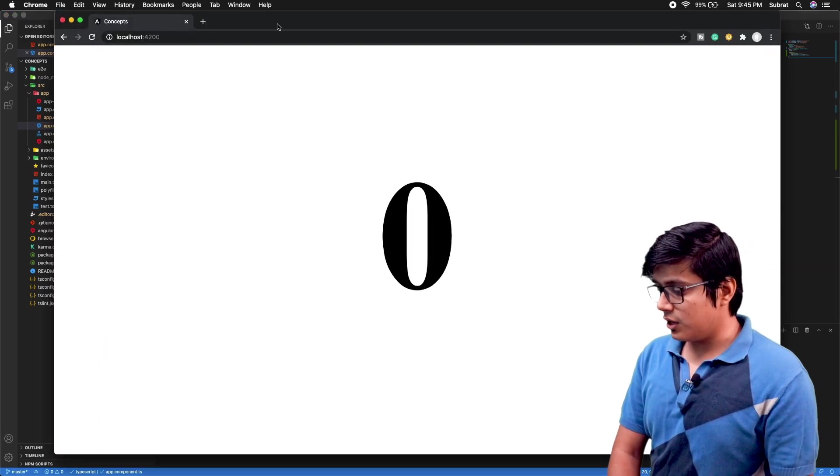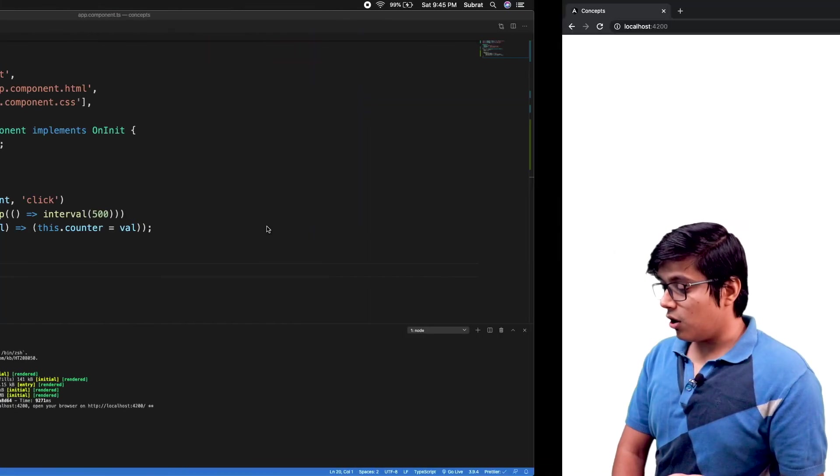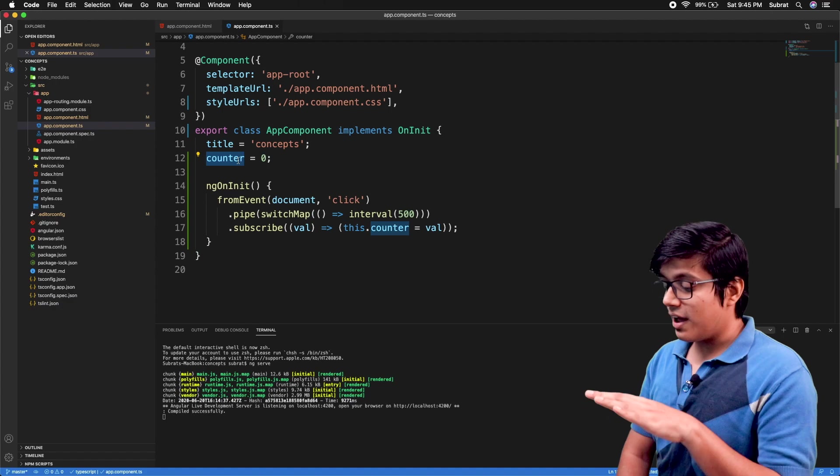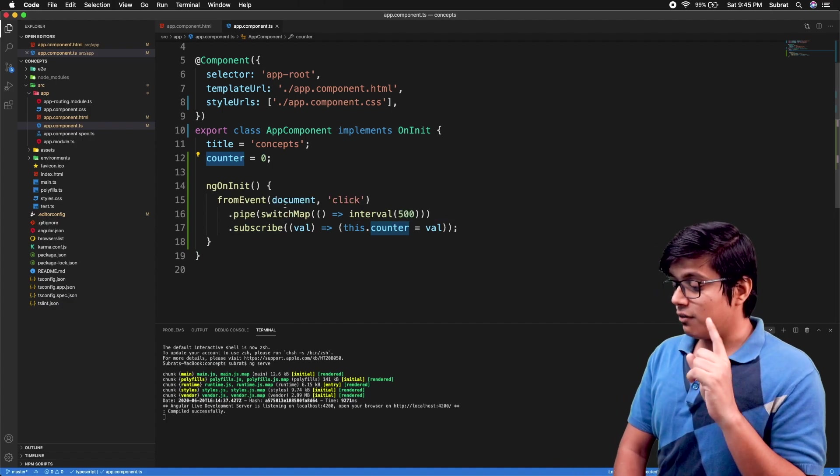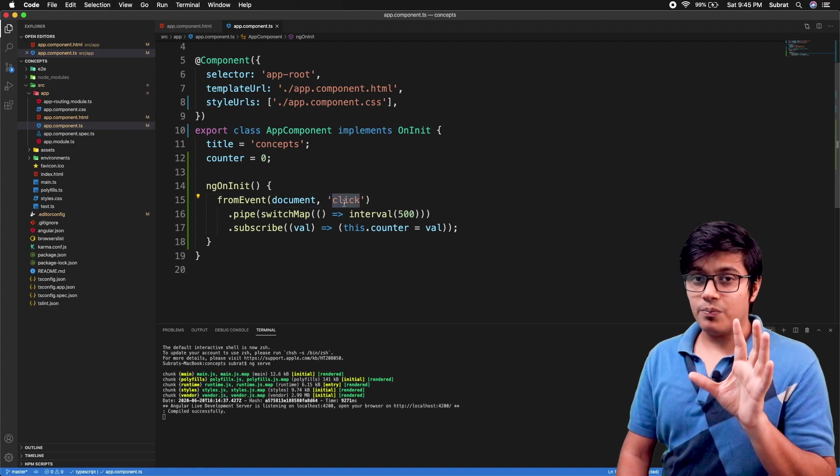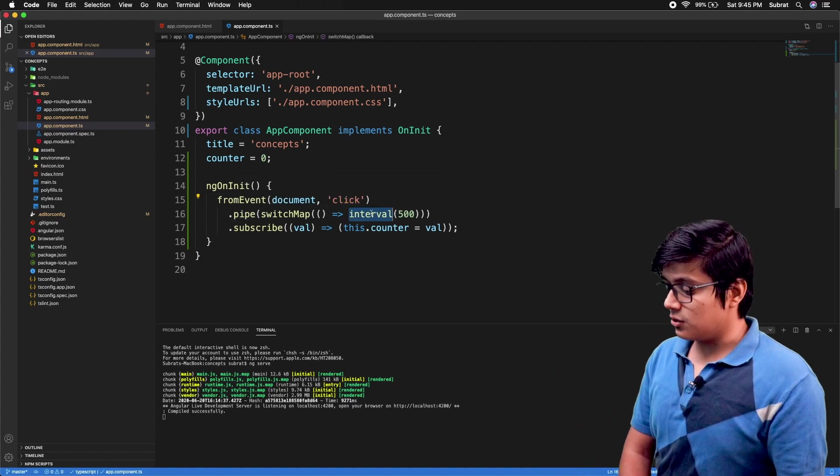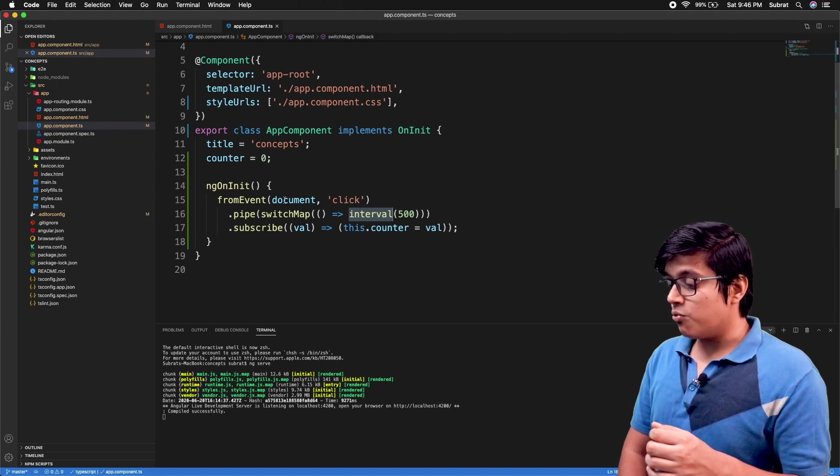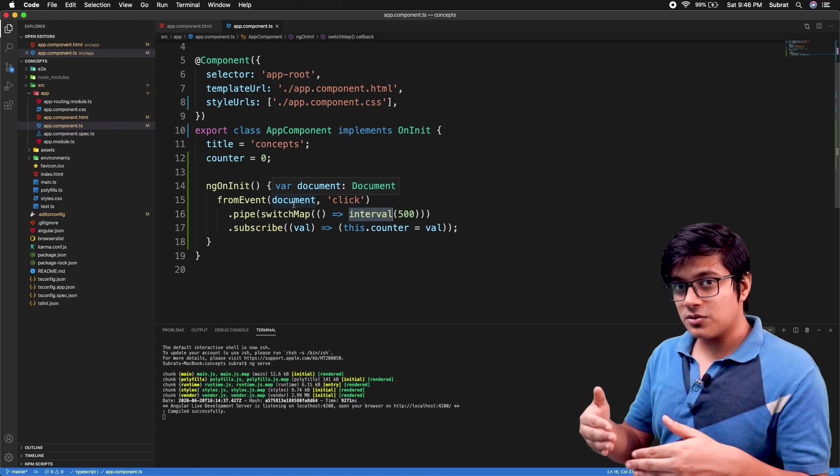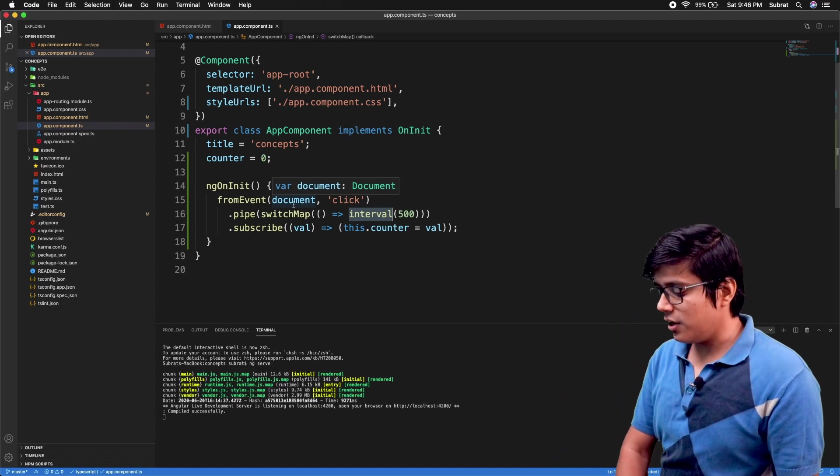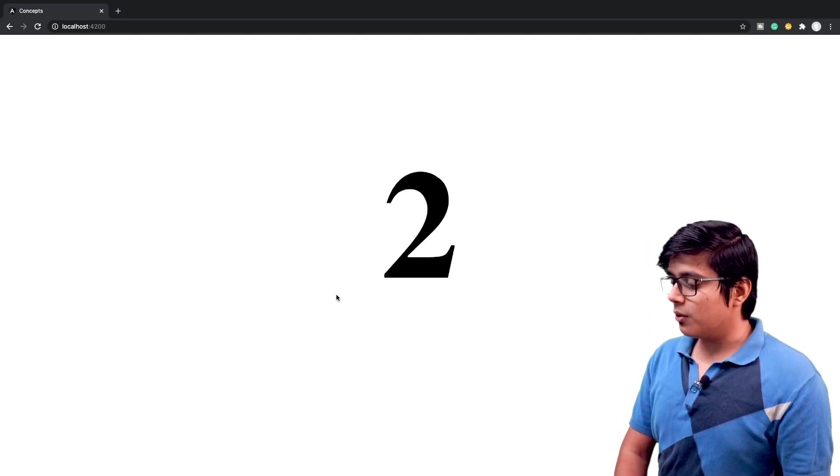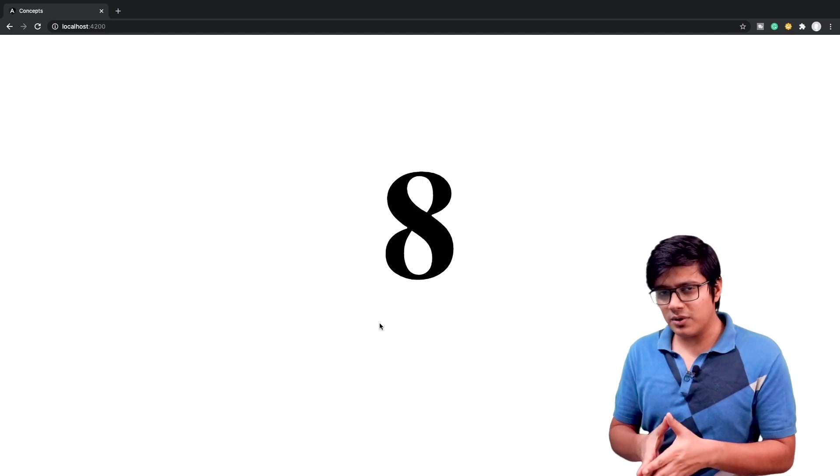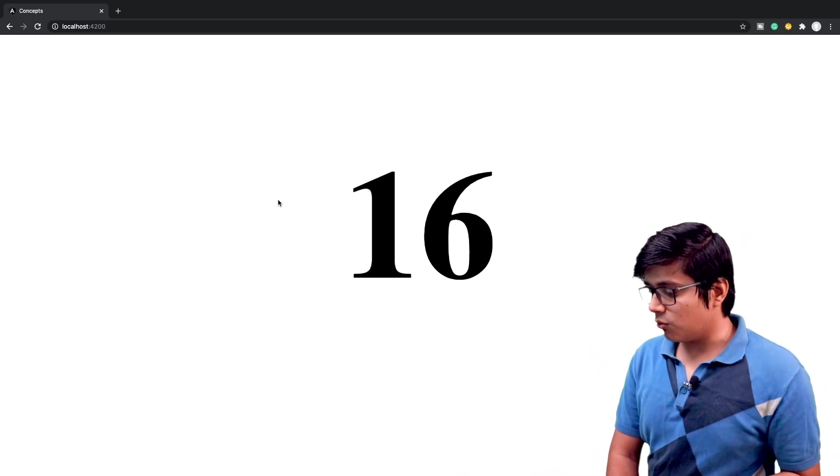We are subscribing to that and assigning this value to our counter. If you see now, the number is showing as zero because we initialized the counter as zero. But what we are saying is whenever there is a click on the DOM, then go and subscribe to this interval observable. And if you are clicking it again, then cancel the previous subscription and resubscribe it again. I will just click on the observable.